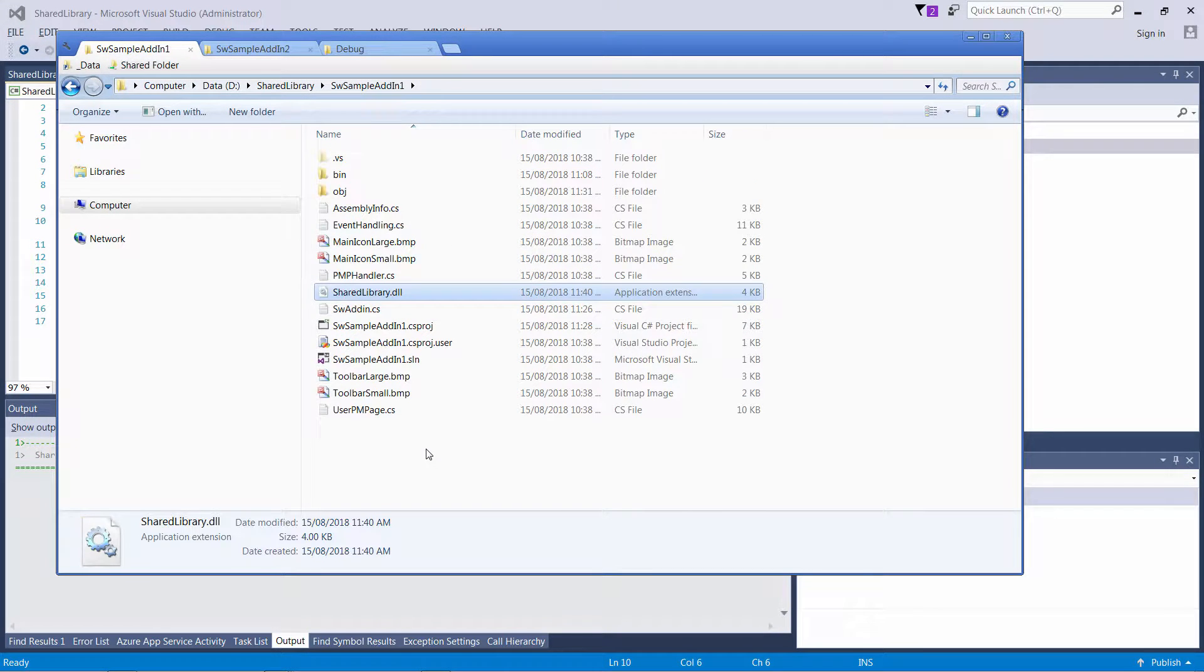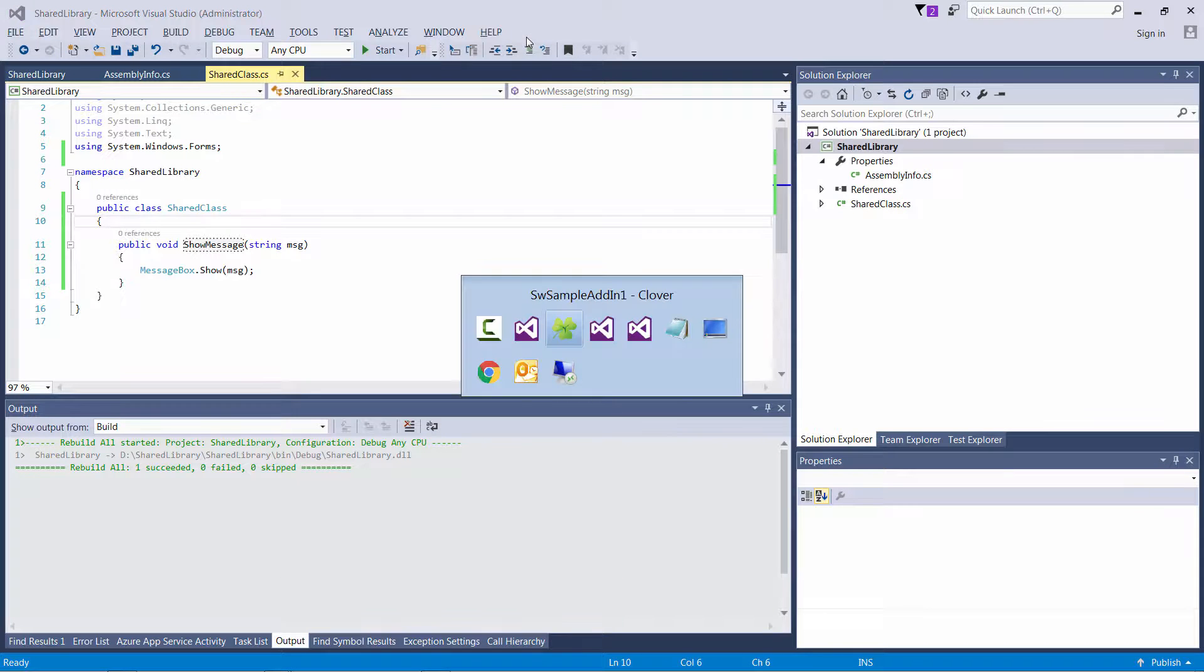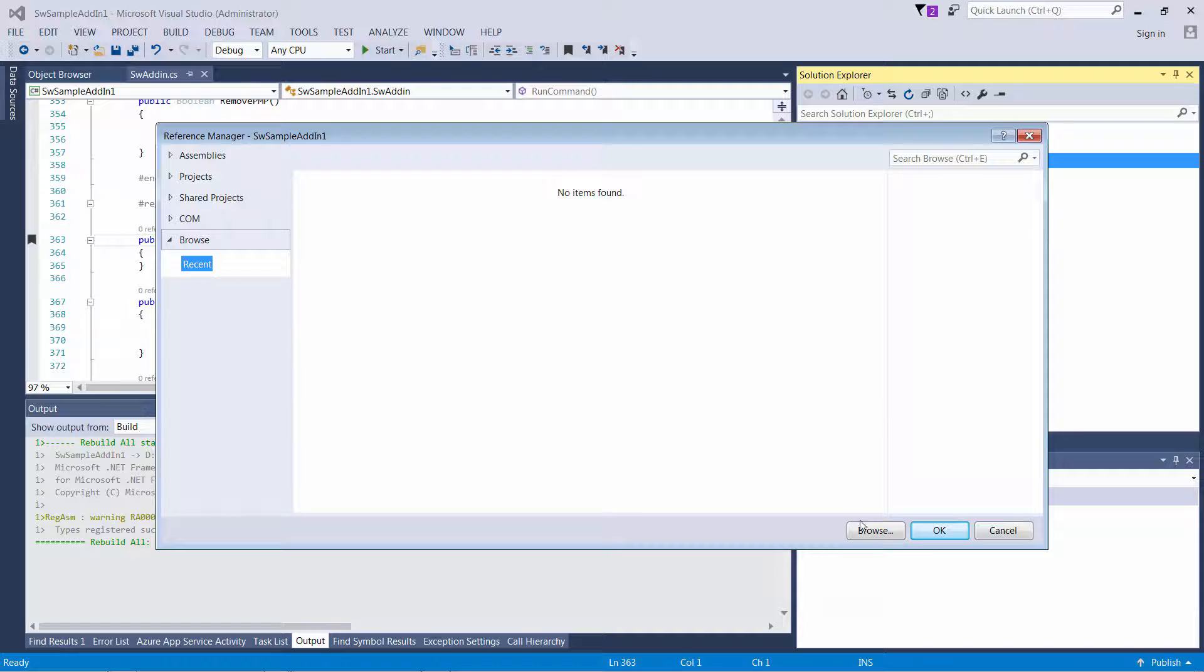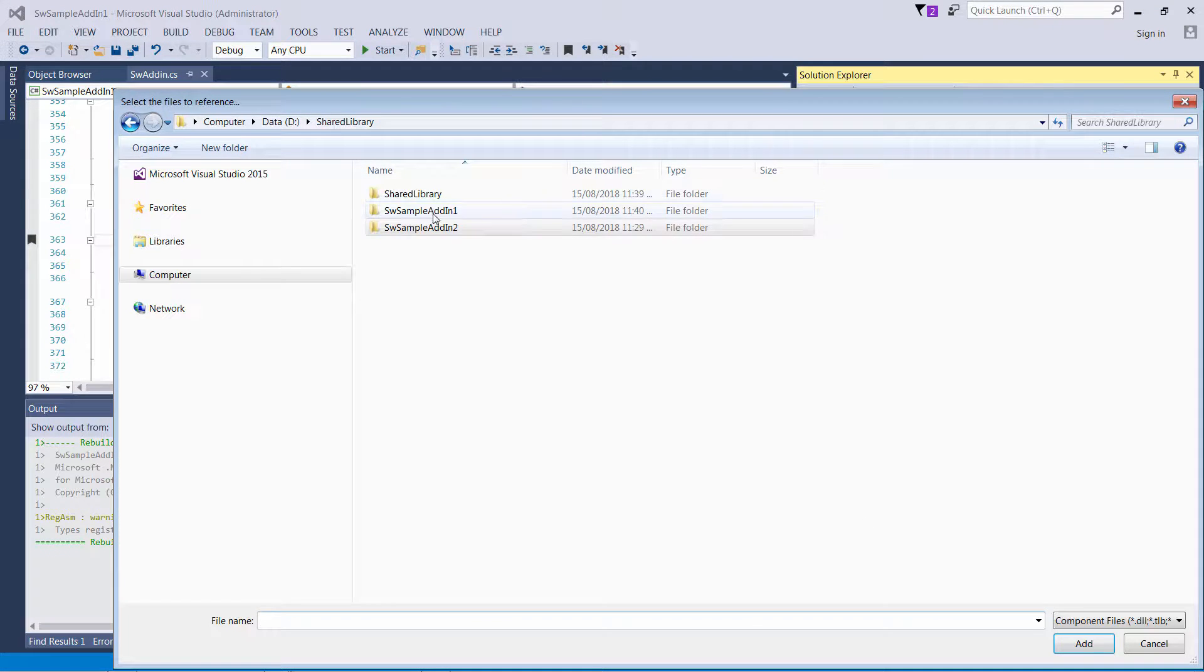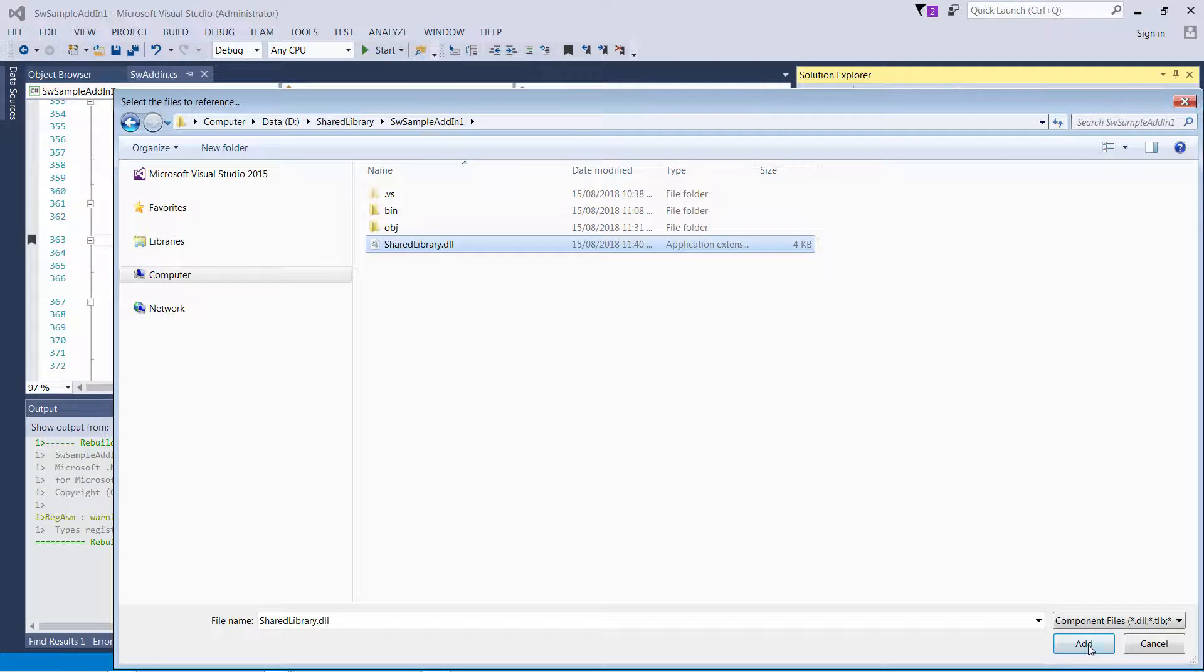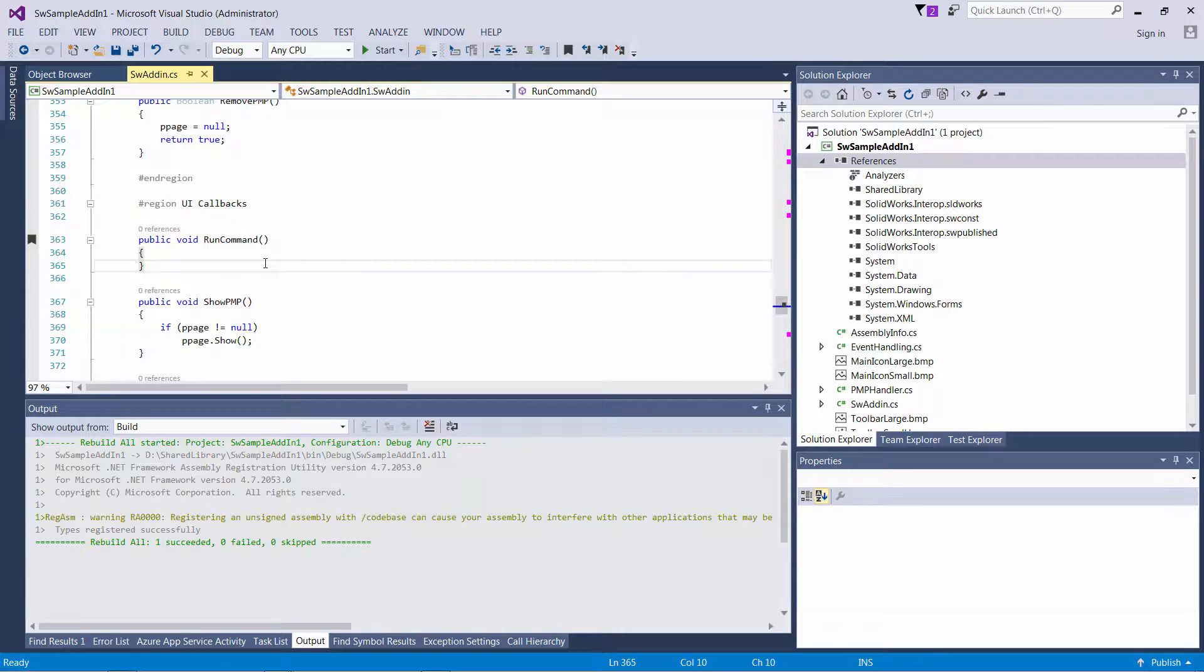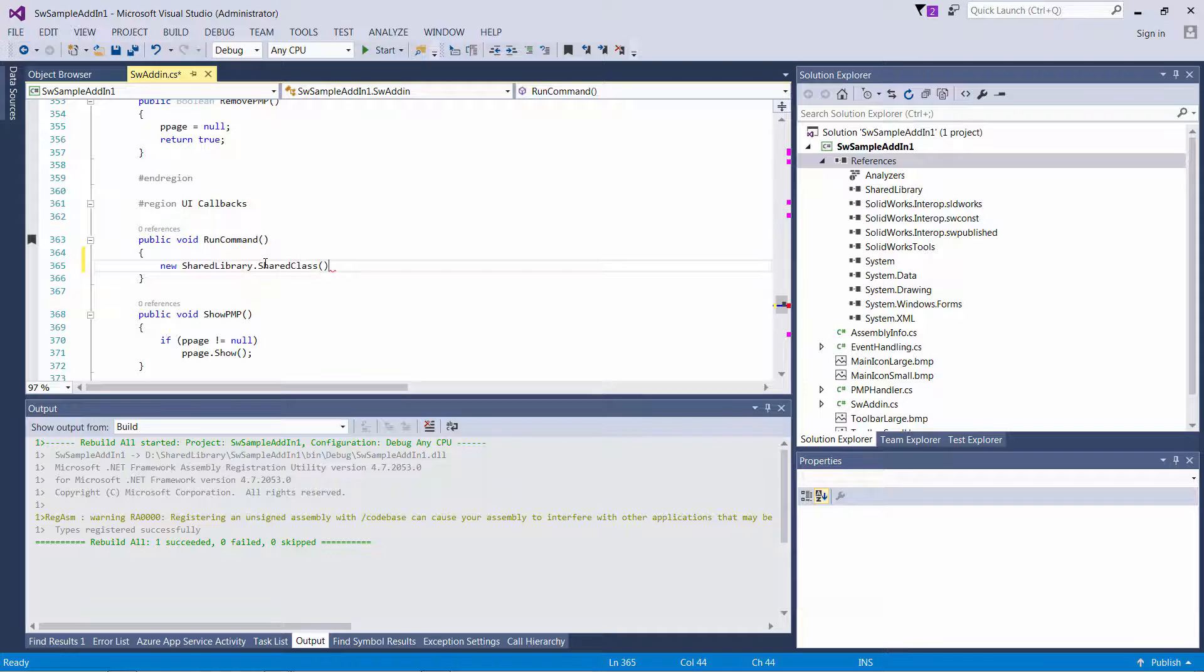So for now I have built the version 1.0 and I will just copy that into my first add-in and I'm going to reference that to.